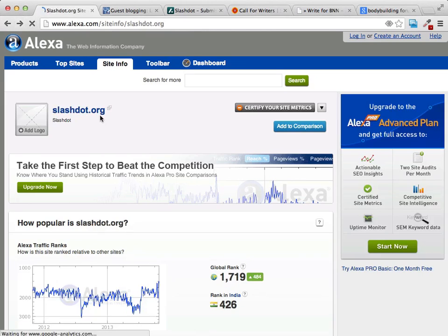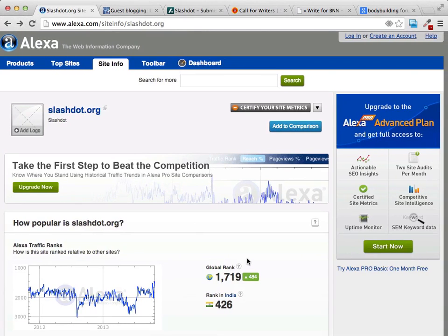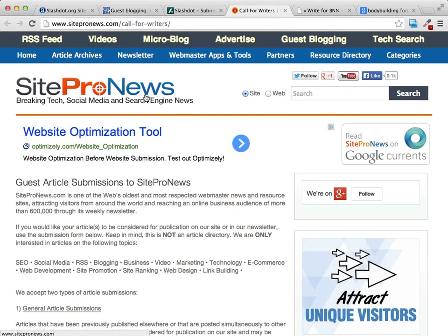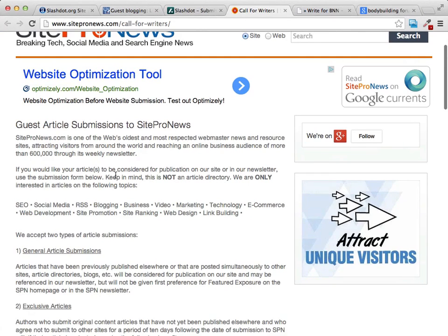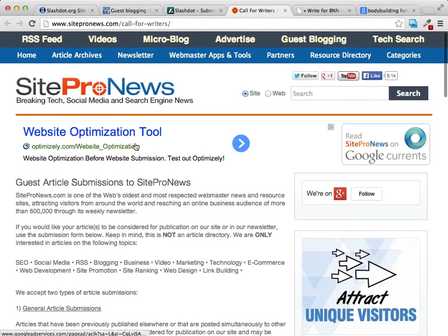When we check Slashdot over at Alexa, it's ranked 1,719th, and it's a great place where you can connect with other bloggers, get your content out there, and establish yourself as an expert. There's also SitePro News, where you can go right to their site. They have a section called 'Call for Writers' that tells you exactly what they're looking for, how they can help you, and how you can get your information out there.